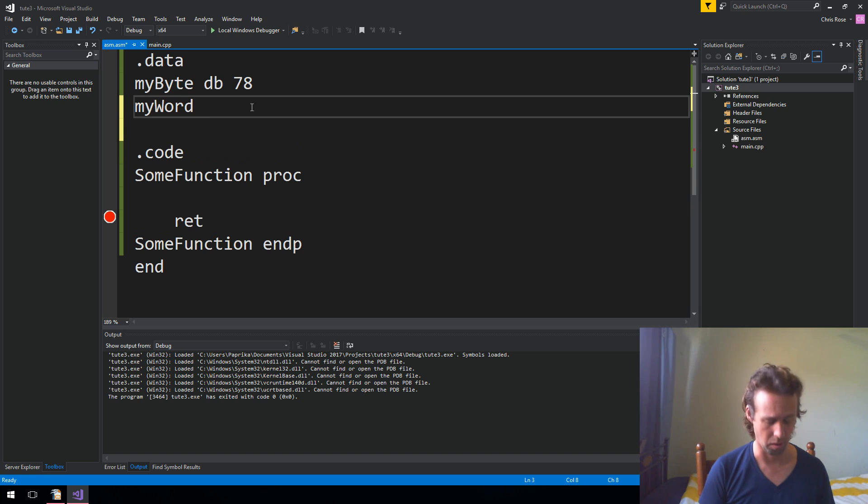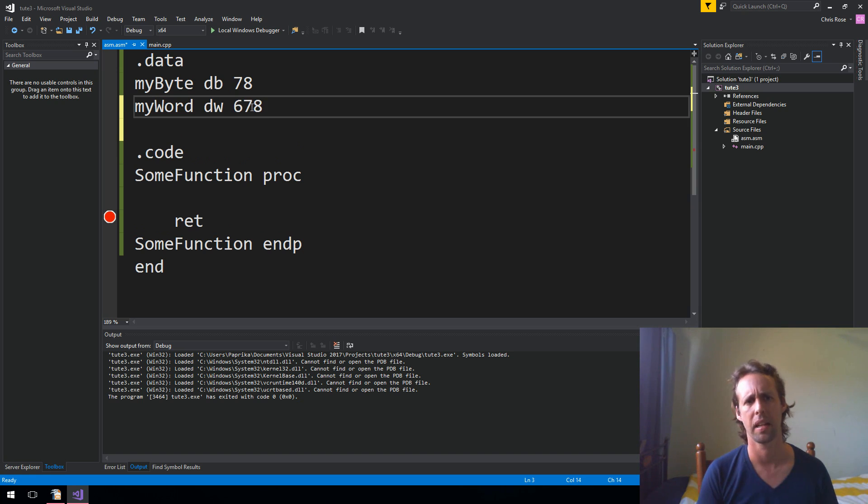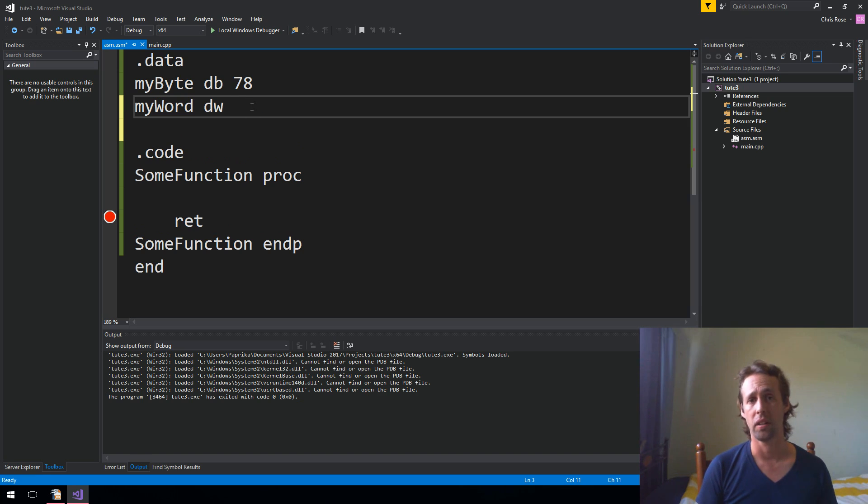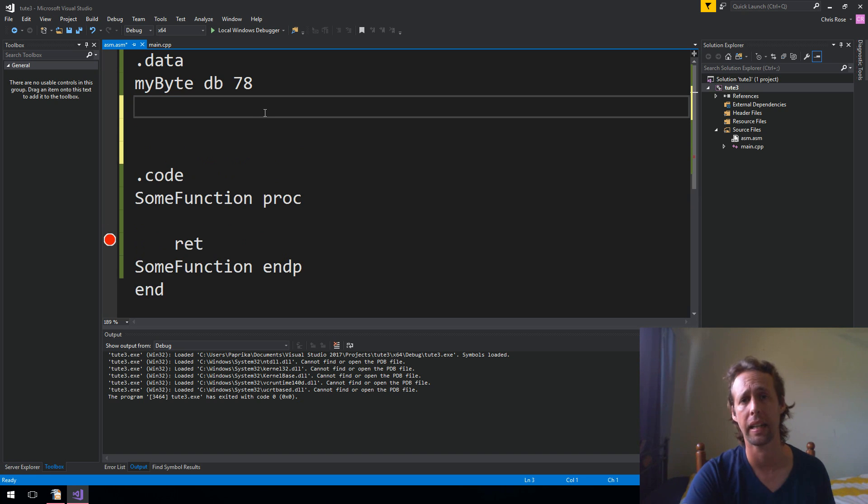You could define a word if you want. So we could say, like, my word and use the term word. Or you could use the term dw for define word and give it some value. Exactly the same thing as before. If you don't care what value it's initialized to, you can put a question mark there. So defining integers is fair enough.